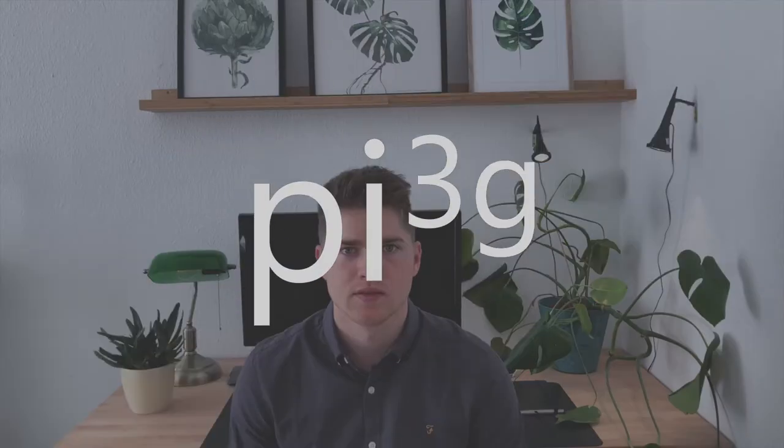Hi, I'm Nathan from Pi3G and today I'm going to show you how you can build your own sensors from scratch.